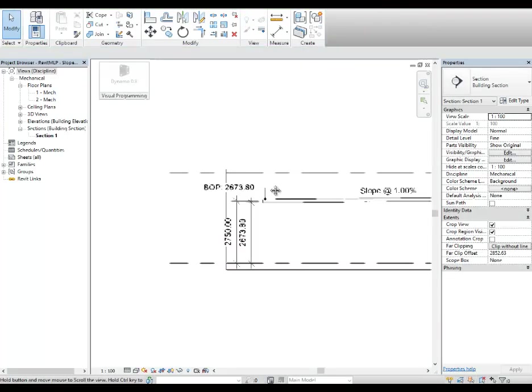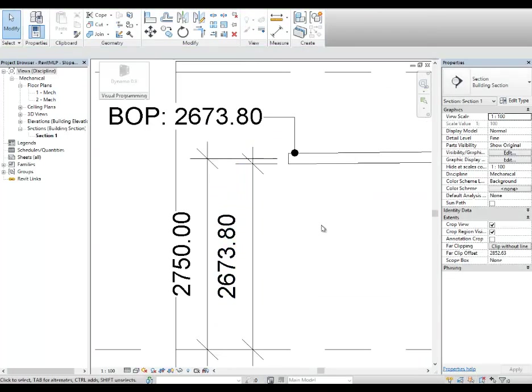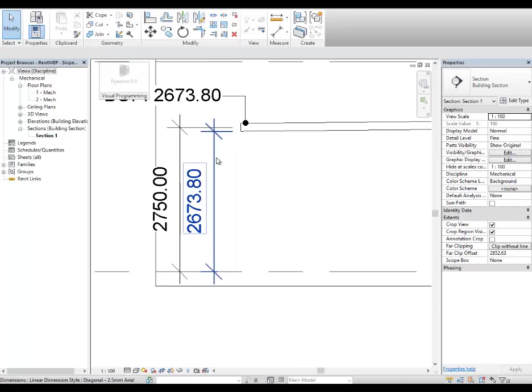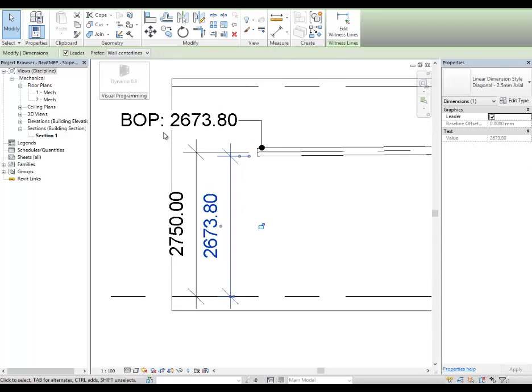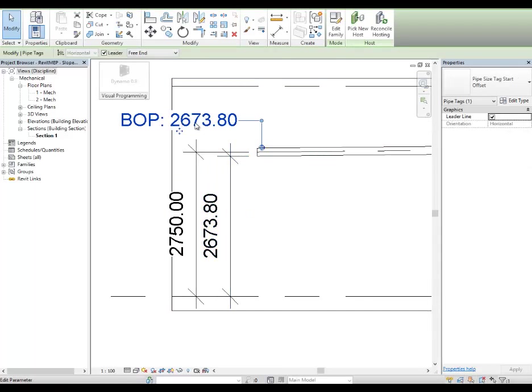If I go to the section, we can see the tag here and it has the same value.